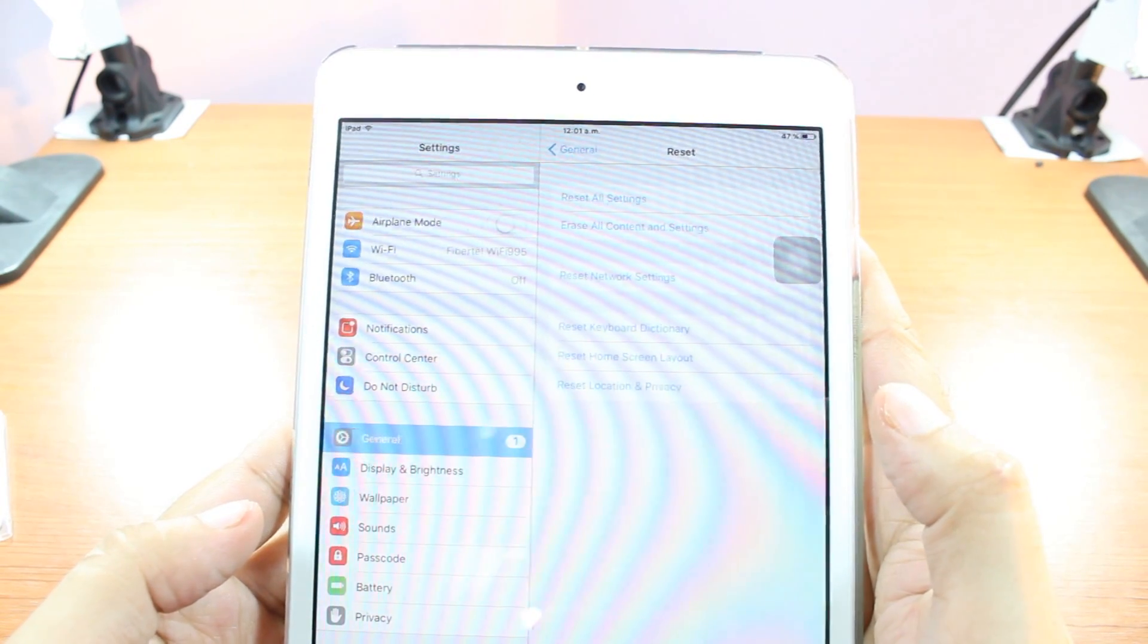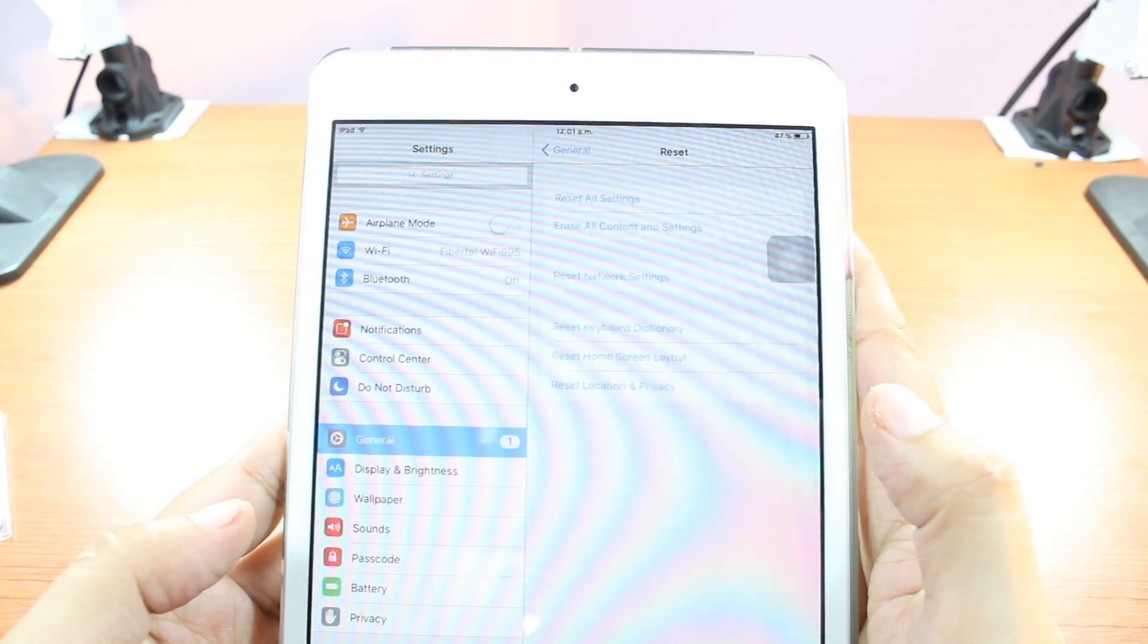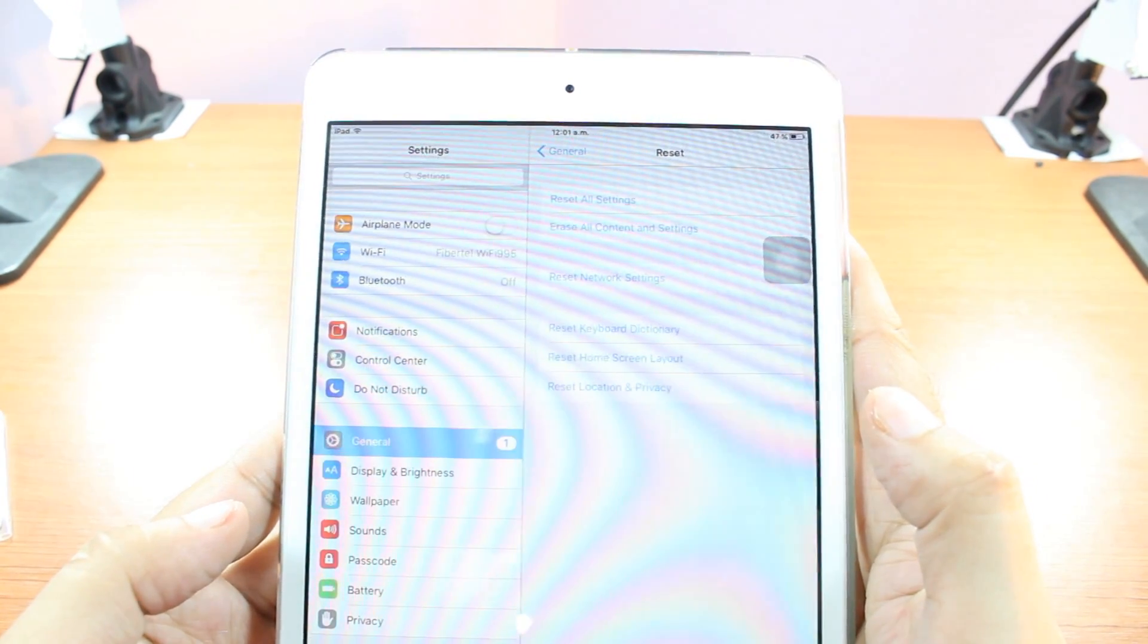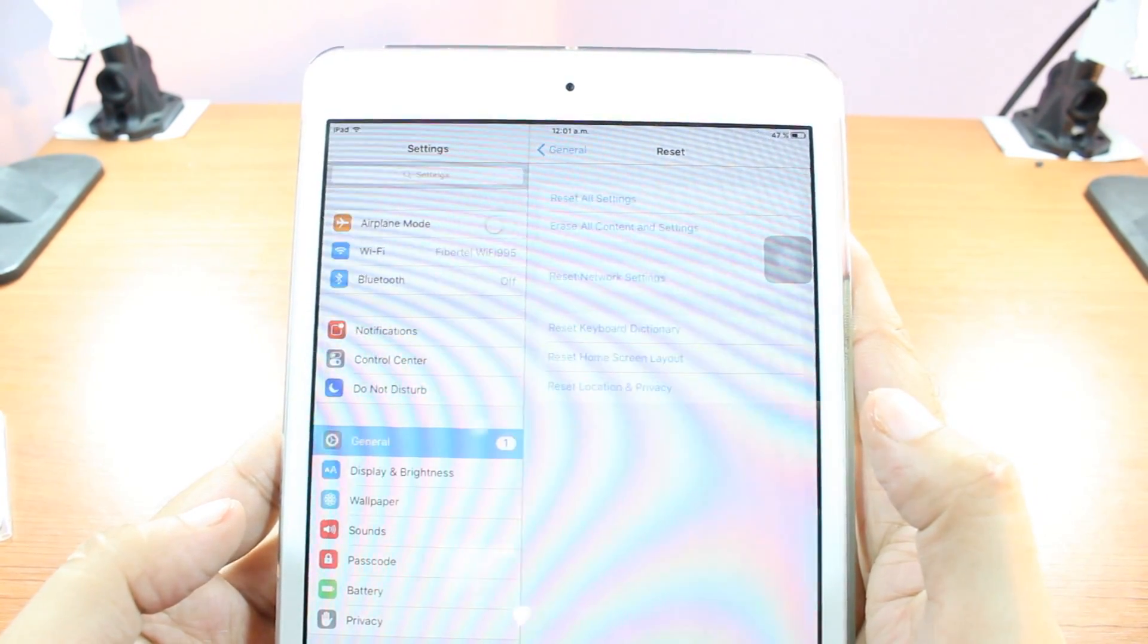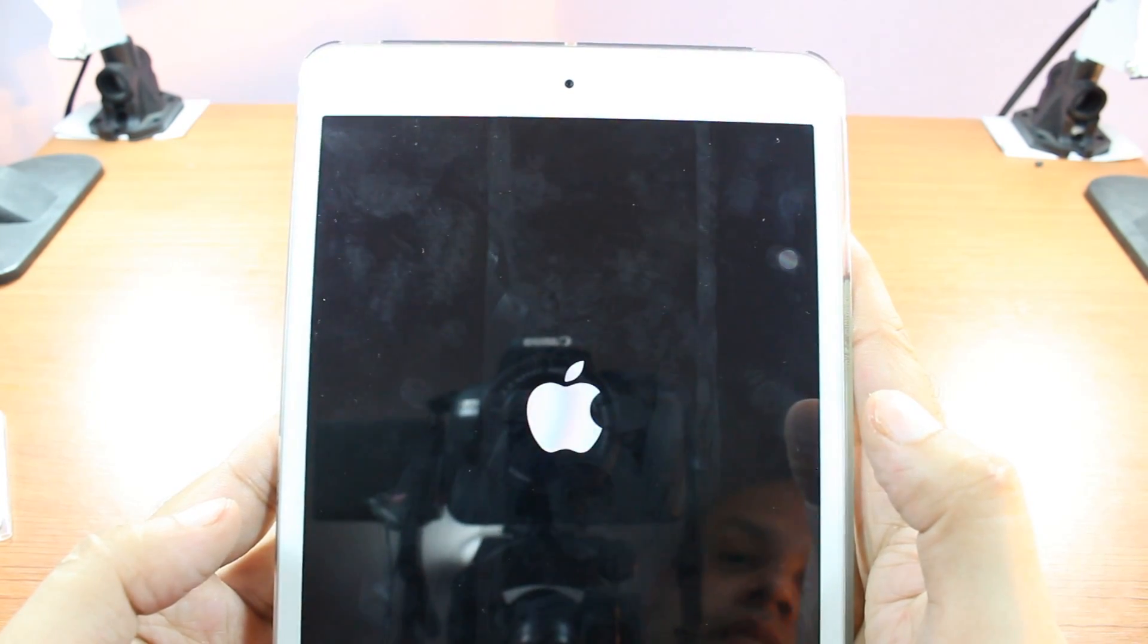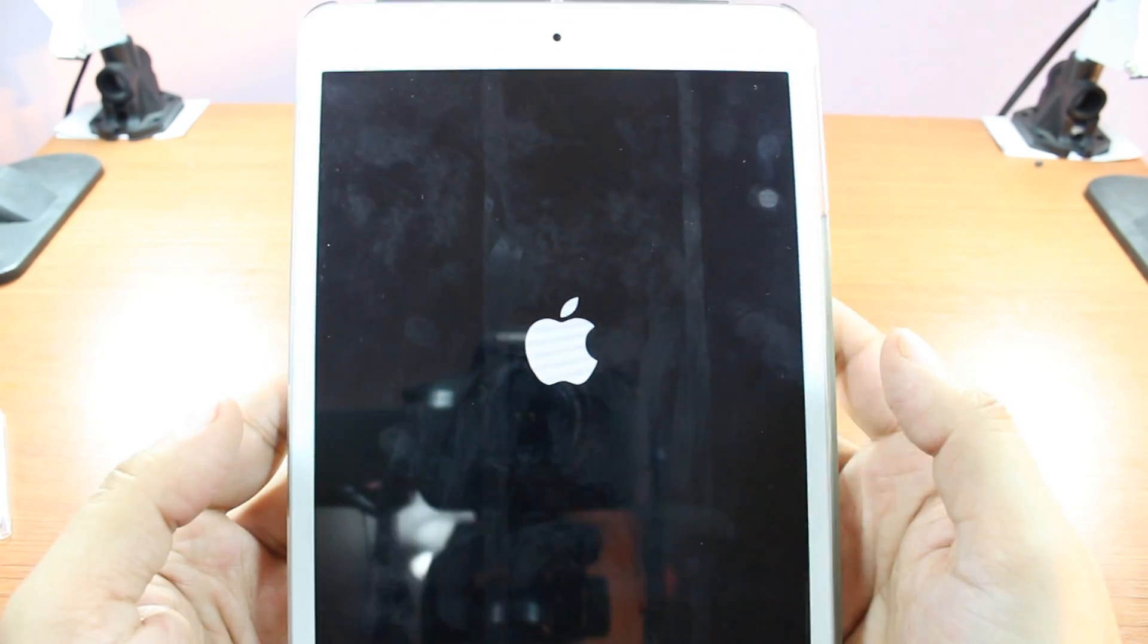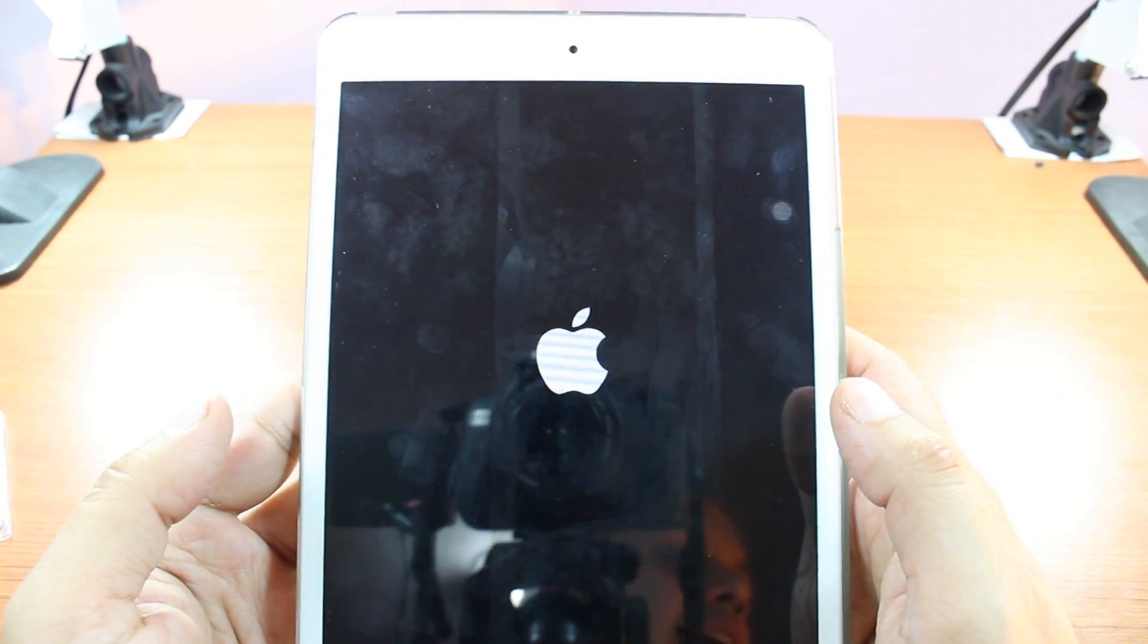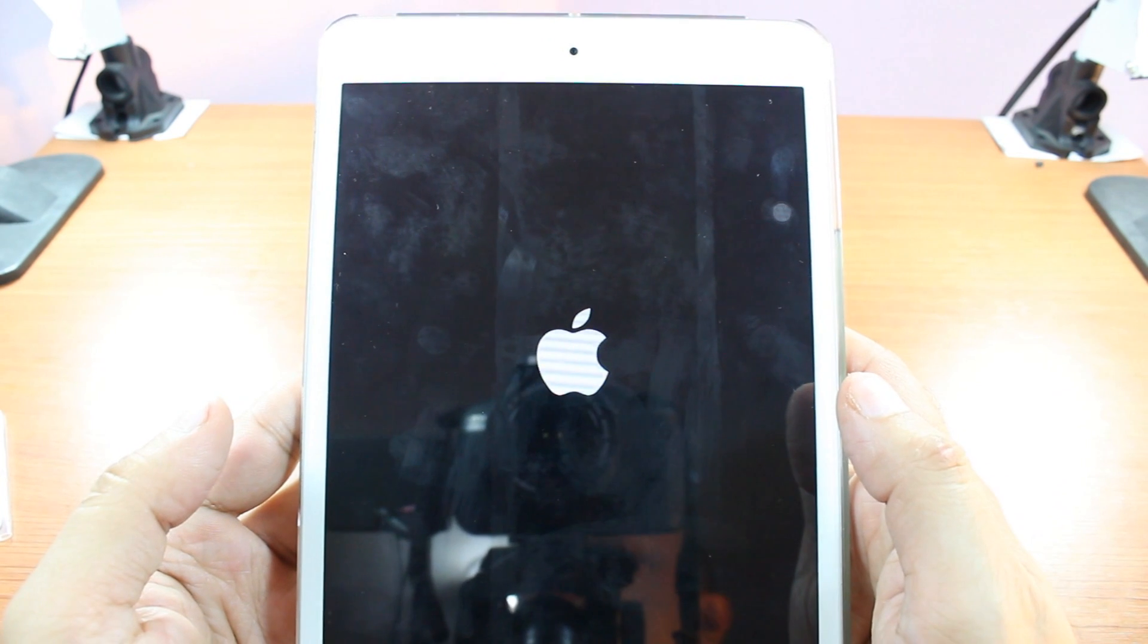The process has started now. I have to wait a bit. Now I see the Apple logo. I have to wait a bit.